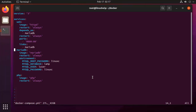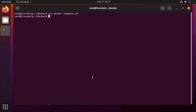After completely editing this file, press escape colon wq to save and exit from this file. To run this Docker Compose file, use the command.